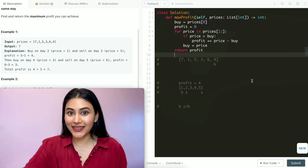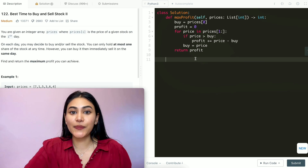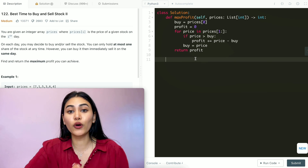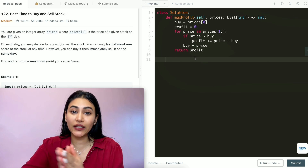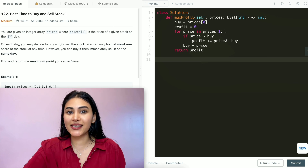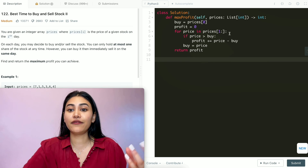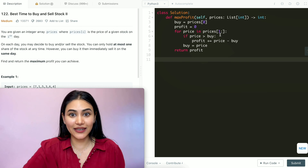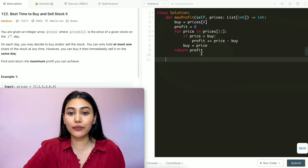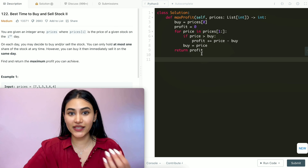Let's go ahead and submit this — and it is accepted. For time complexity, we're iterating through our entire input prices once, so this is O(N) where N is the length of prices. For space complexity, we're only keeping track of a few variables, so this is constant O(1) space.